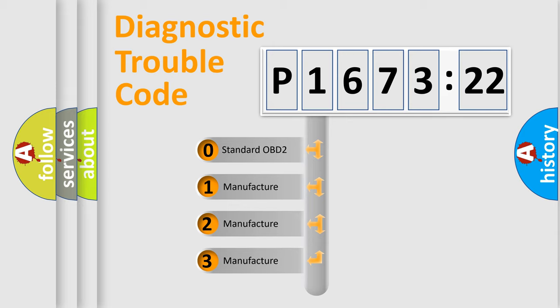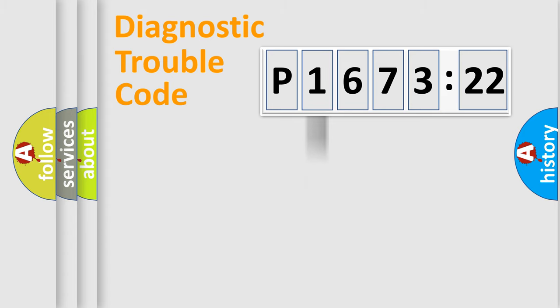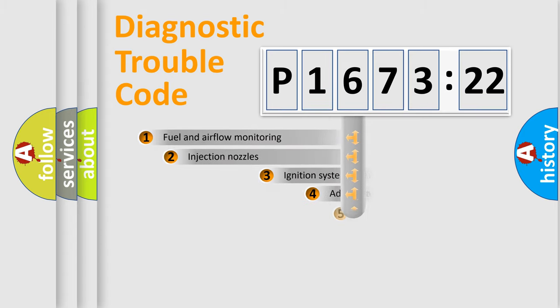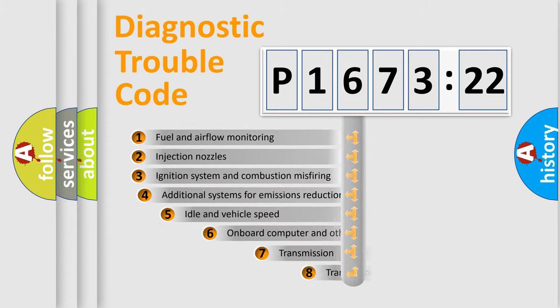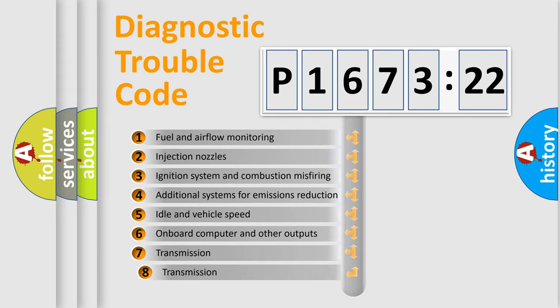If the second character is expressed as zero, it is a standardized error. In the case of numbers 1, 2, or 3, it is a more precise expression of the car-specific error.